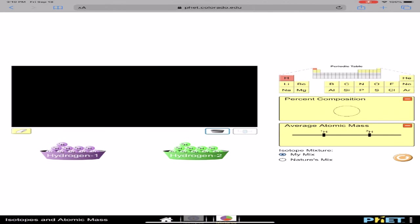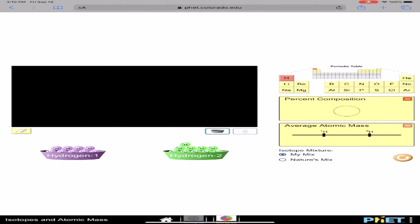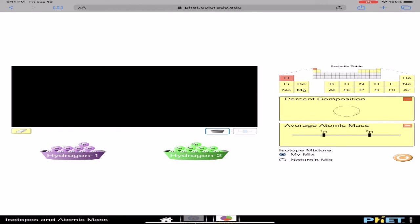The point of the first screen is I can drag a hydrogen-1 in and then I can see the mass down here. This isotope of hydrogen has a mass of 1.00783 AMU when reported to six sig figs. I can remove that hydrogen and put a hydrogen-2, which is also known as deuterium, in there. The mass of hydrogen-2 is 2.01410 AMU when reported to six sig figs. I will use that to get the mass of an atom in AMU, which I will need in order to calculate a weighted average for this assignment.